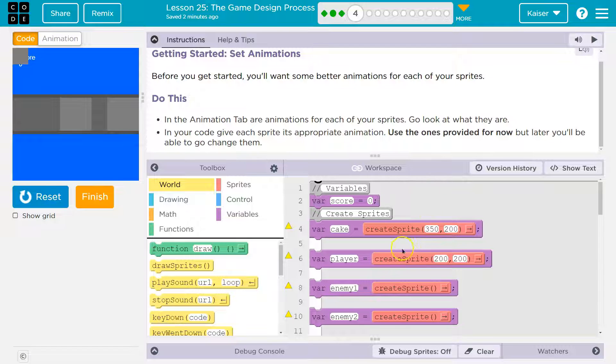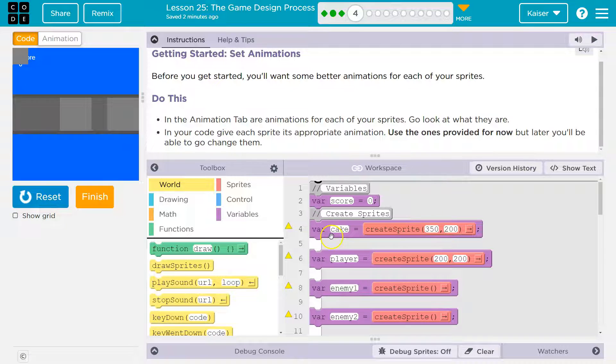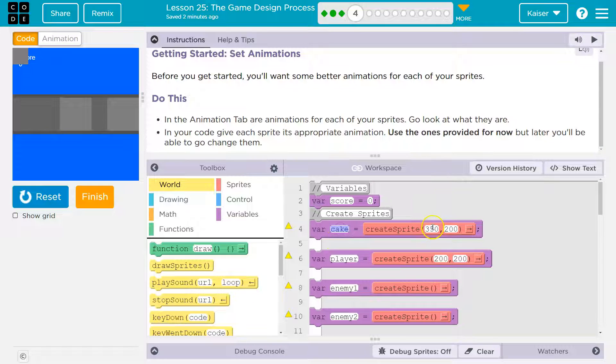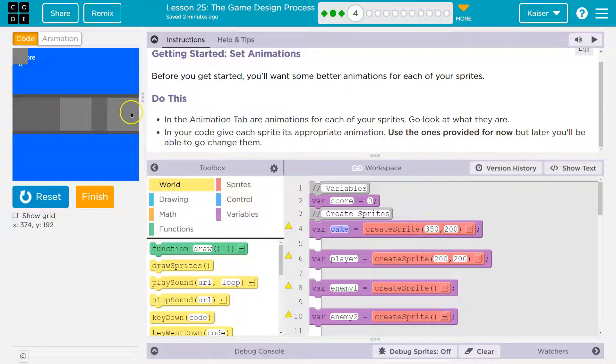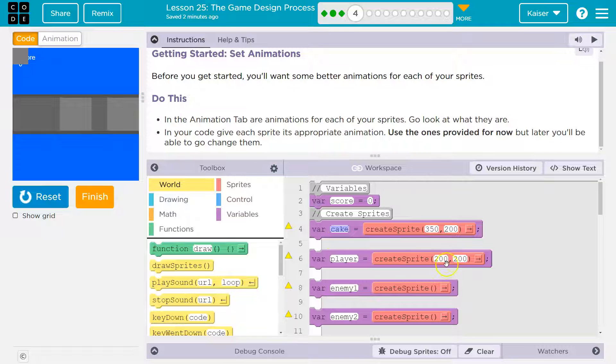OK, so let's see what's going on here. They already created variables, right? The cake is going to spawn at 350, 200, which should be here-ish. That must be that gray square.